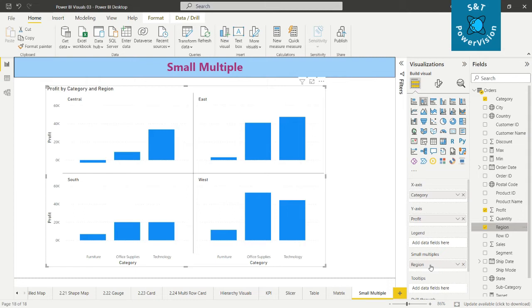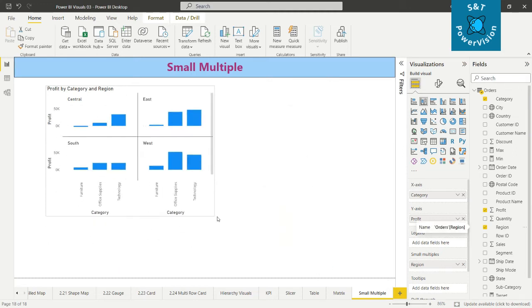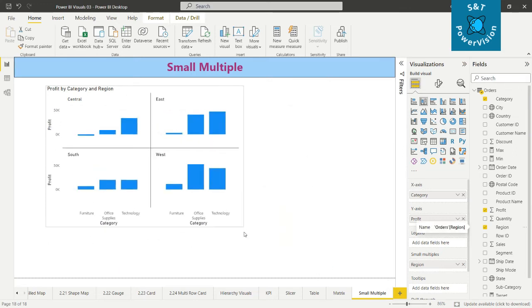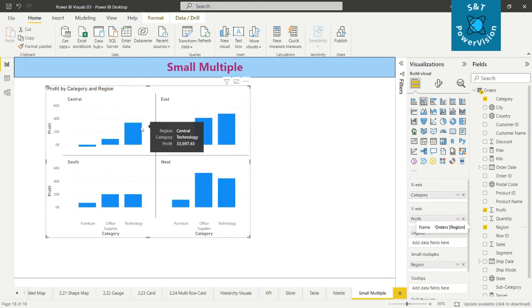We can see here now the sum of the values. We can see the value in the respective region here, like Central Technology profit is thirty-three thousand six hundred ninety-seven, and South Technology profit is nineteen thousand nine hundred ninety-one.